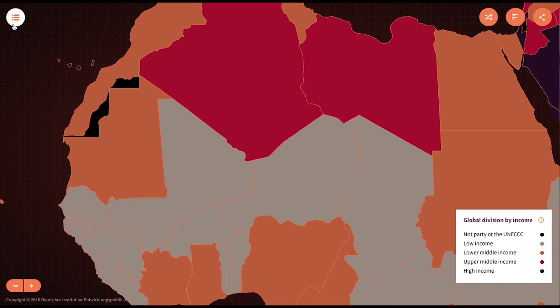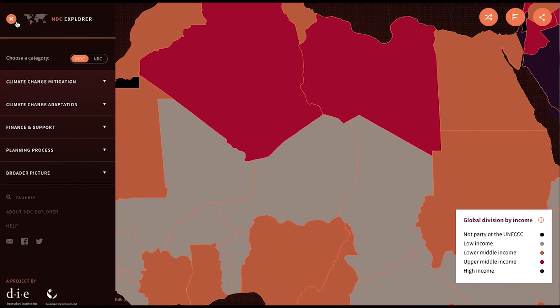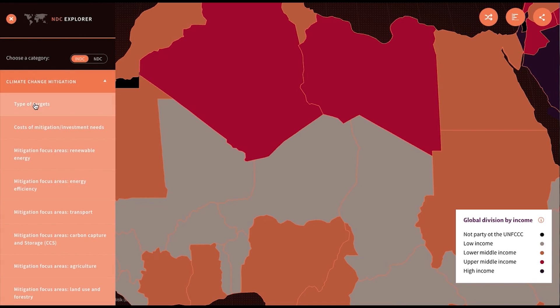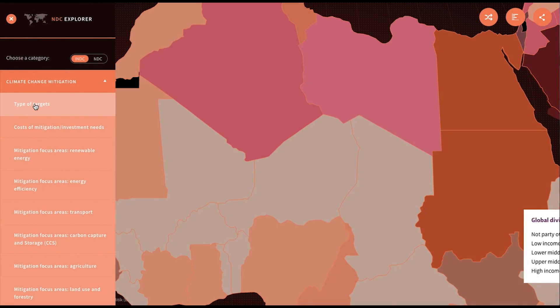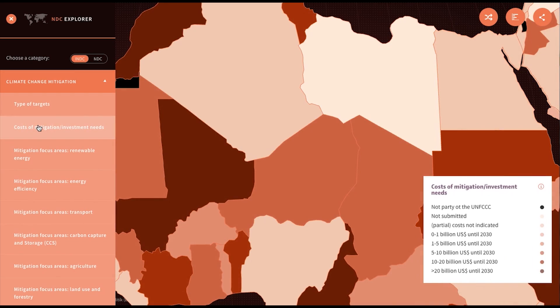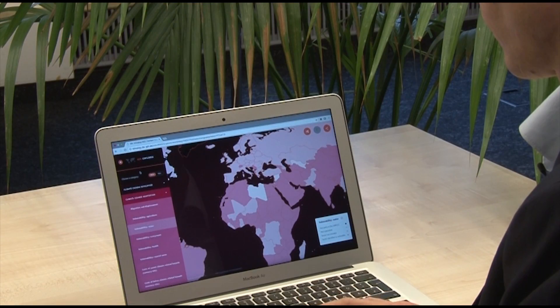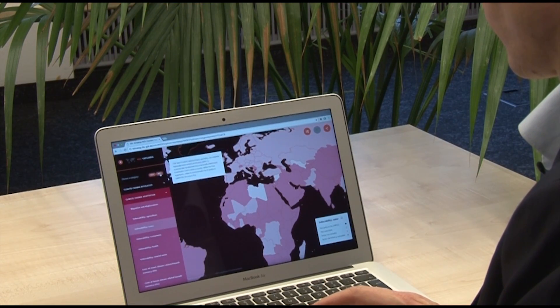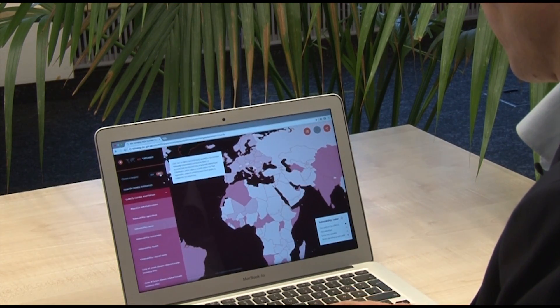On the left side you can open the main navigation, where you can choose categories and subcategories. The tool has five main categories: climate change mitigation, climate change adaptation, finance and support, planning and process, and broader picture.